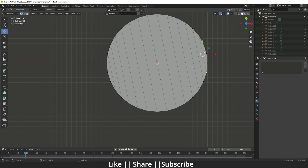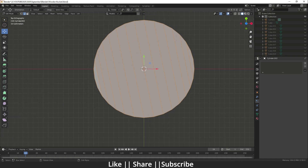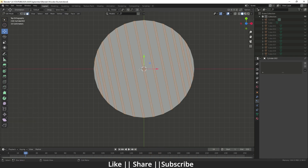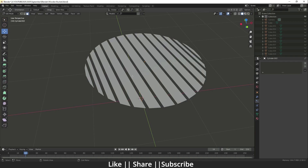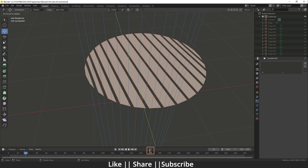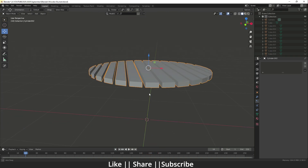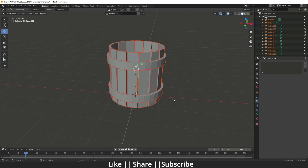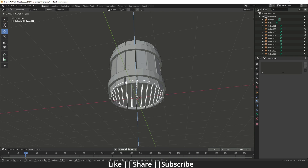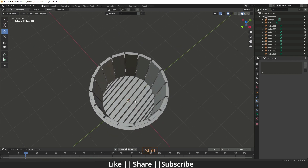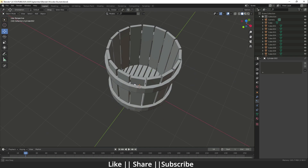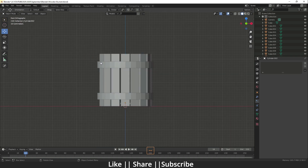Select all edges by pressing 2 then A, then bevel them with Ctrl+B. Switch to face mode with 3, press Delete and remove the faces. Select all remaining faces, press E to extrude. Unhide everything, position and scale the piece. Now we have a perfect base for the wooden bucket.